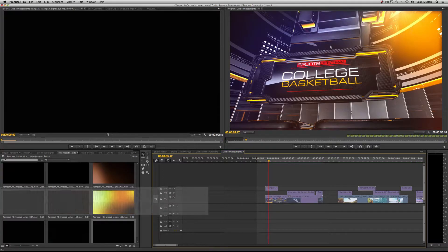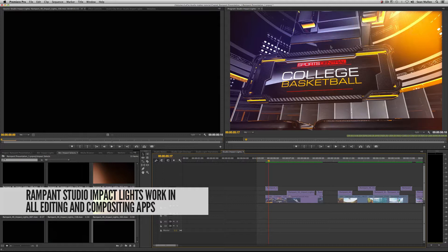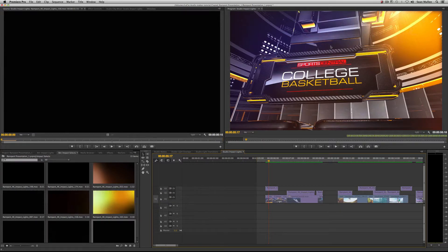Now that we're in Premiere Pro, I just want to let you know that all of the effects we create at Rampant are QuickTime-based, so you don't need Adobe Premiere Pro to use these. They work in all editors, all compositors — any software that can read QuickTime. That means Final Cut Pro, Motion, After Effects, Nuke, Shake, Vegas — whatever you use. Premiere Pro is my favorite editor of choice, so I'm going to do this tutorial in Premiere. If you're looking for other tutorials, leave a comment below and we'll make those for you.